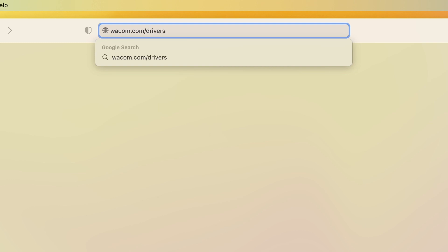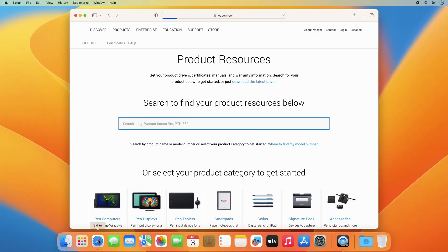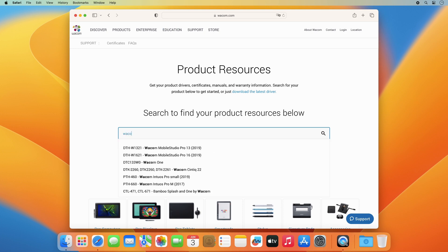Please go to wacom.com/drivers and download the latest Mac OS driver.